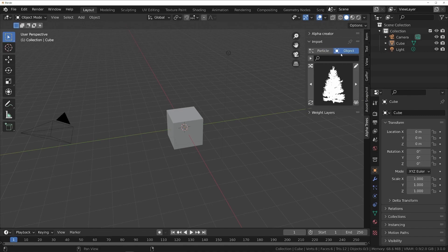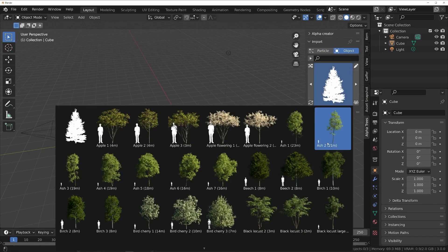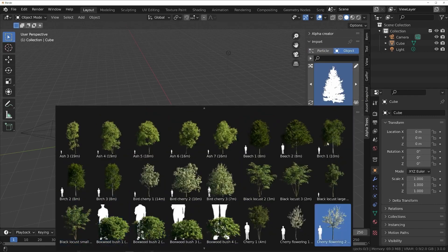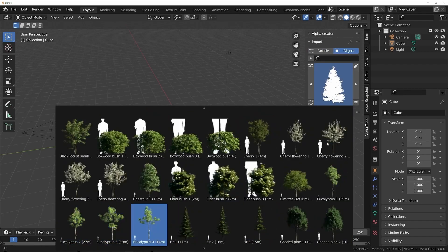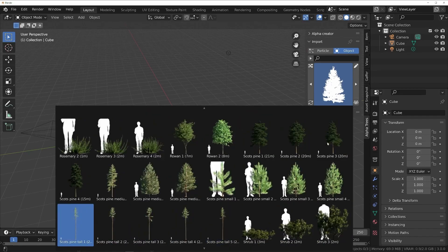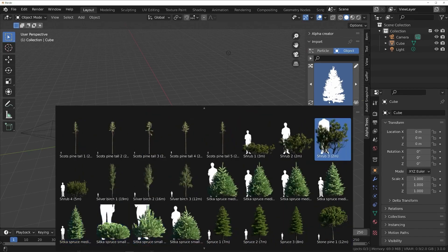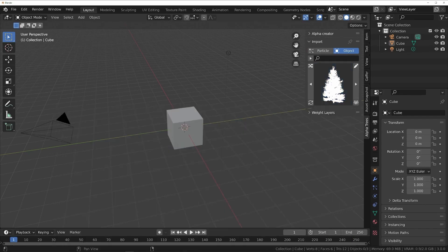Under Import, you can choose between particles or objects. Clicking the thumbnail will give you access to the full list of the trees that the add-on provides. You can pick any number of trees you want, and if you already know the tree you are looking for, there is a search function for easy access.